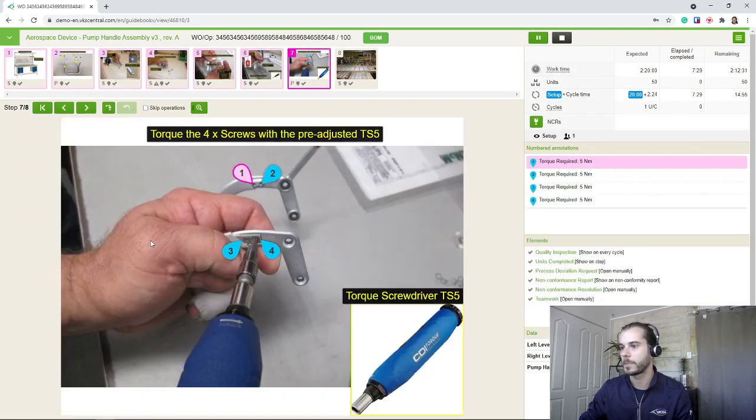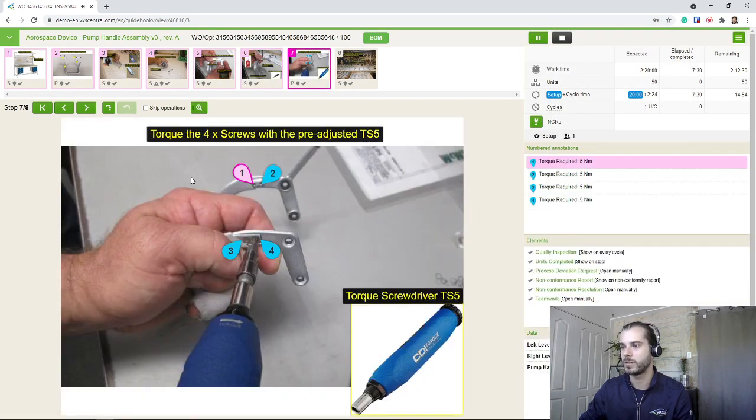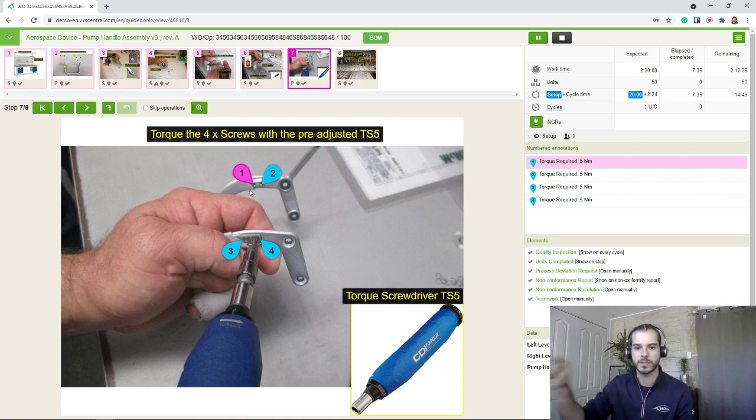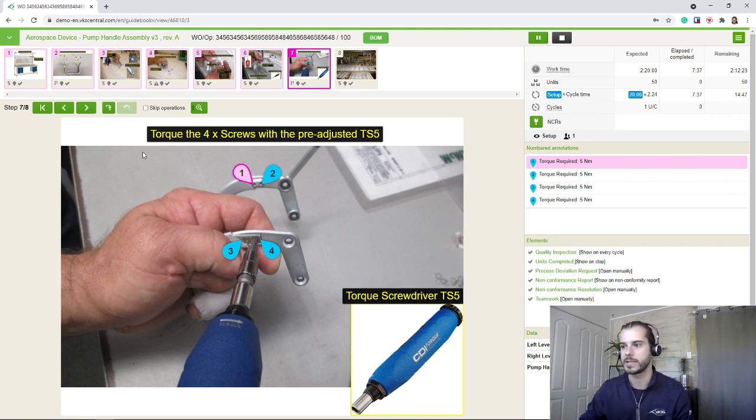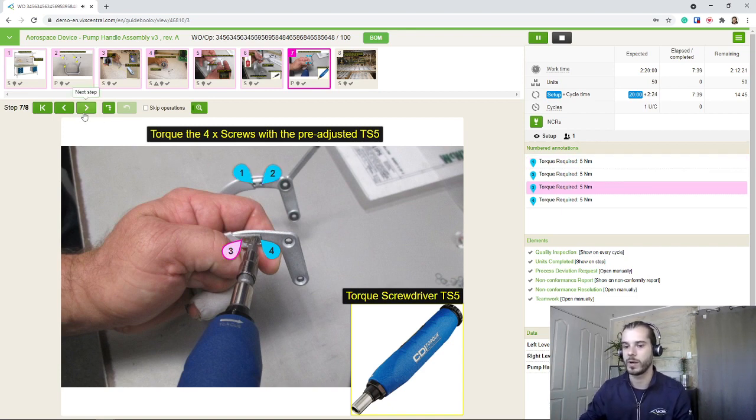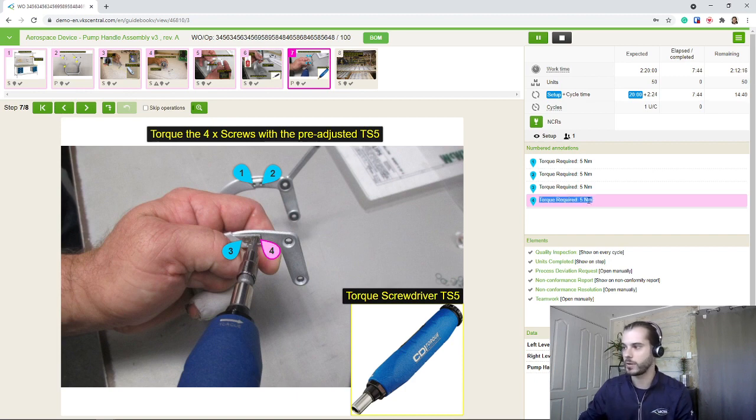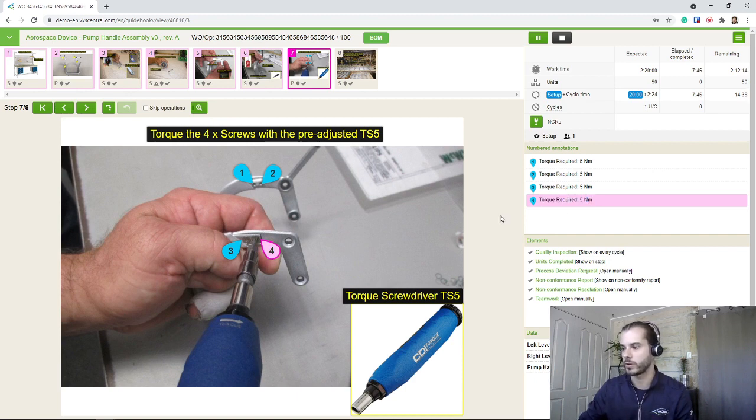Moving along. Torque the screw. So here we're using operation droplets because we assume the sequence of screws we need to insert is important. If I move away, they're just going to blink one after another. And I also use the text for the droplet to just show the required torque you can set your torque screwdriver to.